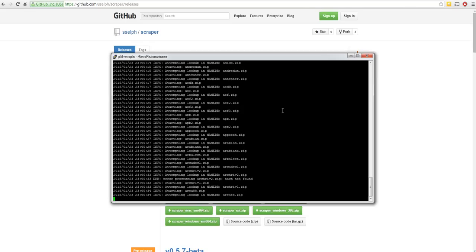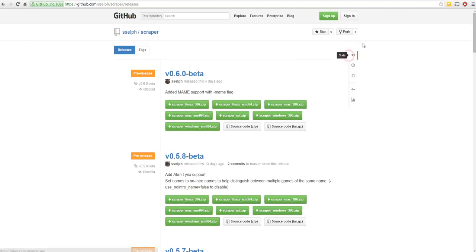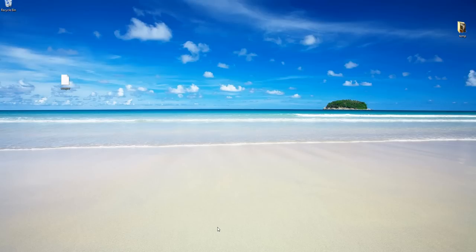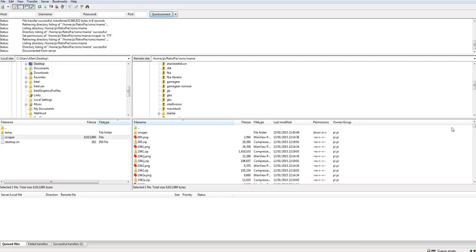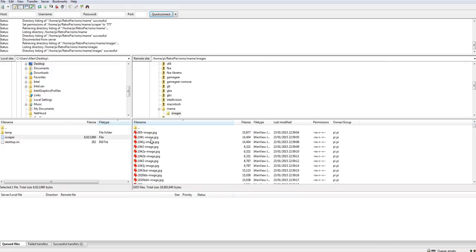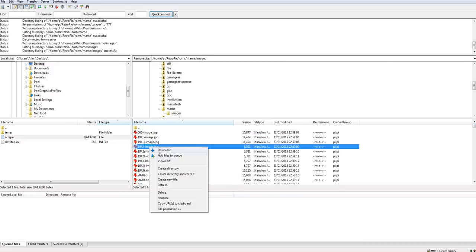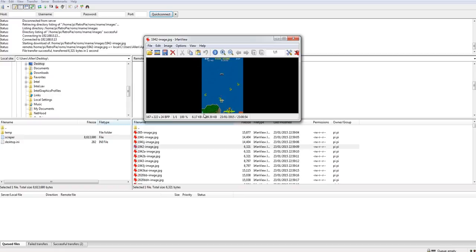So now what we'll do is cancel out of that. And obviously you'd let that run and complete. And then we'll go into emulation station and see what it looks like. But before I do I'll just quickly open FileZilla again. And you can see in the directory when it's finished, you get an images directory at the top that puts all the images in.